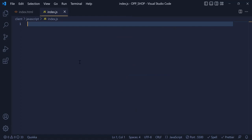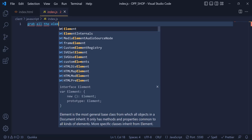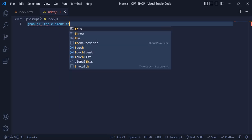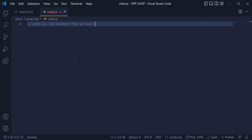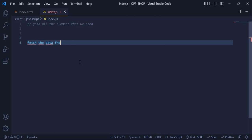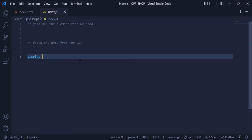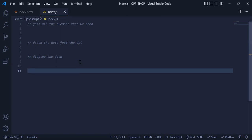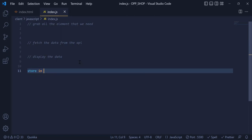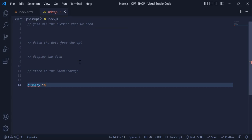Now inside the index.js, first of all I need to grab all the elements that we need — I am going to comment that. Then we are going to fetch the data from the API, display the data, store that in local storage, and then display that in the browser.